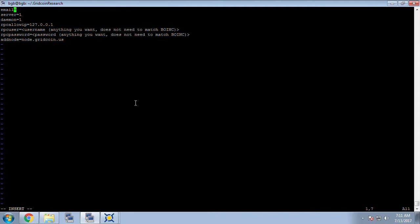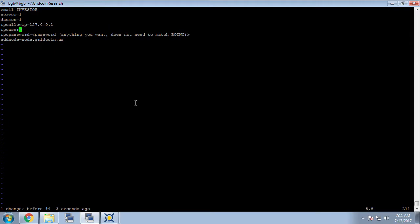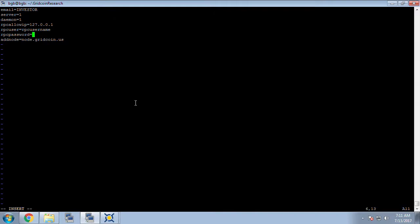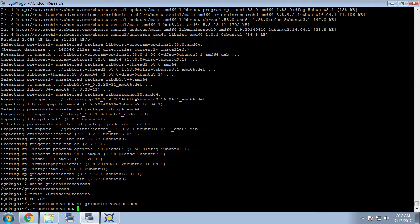And of course we're going to have to make a few changes here. The first thing we're going to change is our email address. I'm going to just change this to investor since an email address is for solo research and we're going to be doing the pool here. Then I'm going to modify the RPC user and the RPC password. Of course you want to make this more complicated than I'm doing in this test example. And finally one last thing in this file I'm going to create another add node line and I'm going to point it to the pool at www.grcpool.com and then save the file and close it out and back to the terminal window.